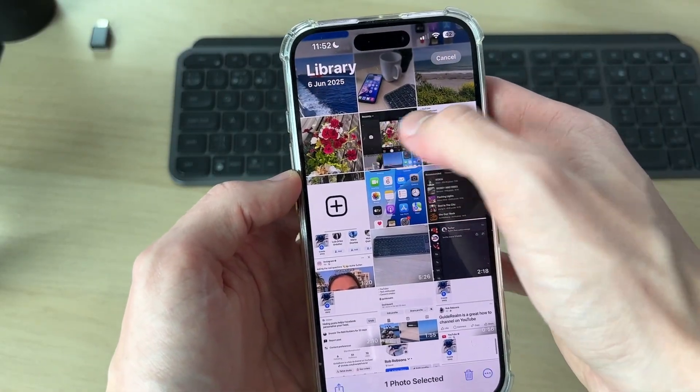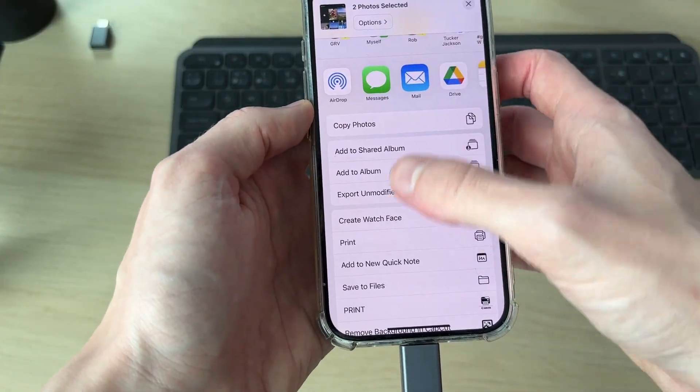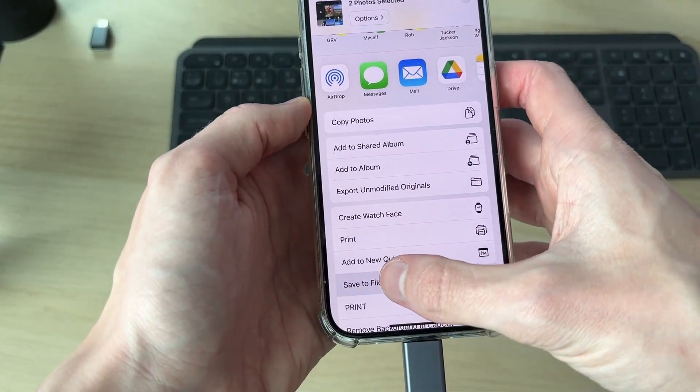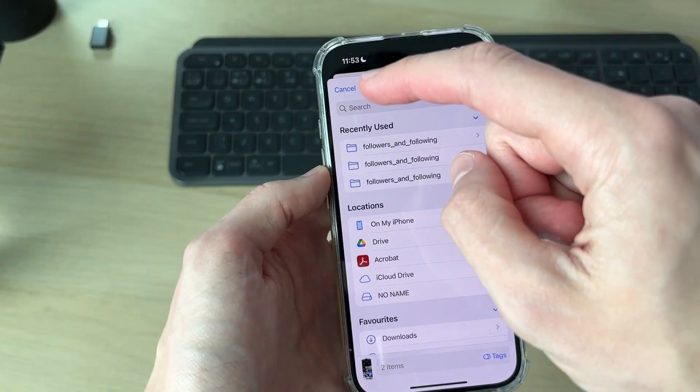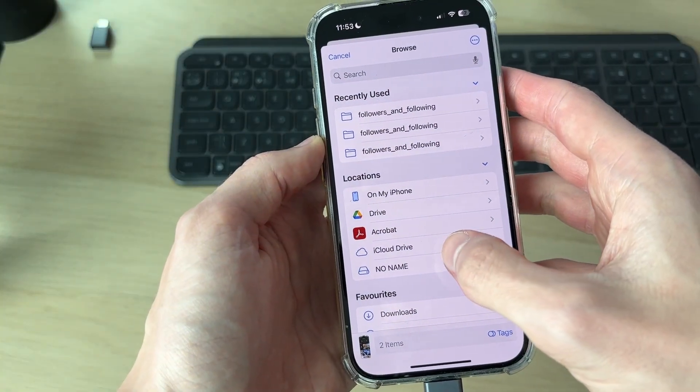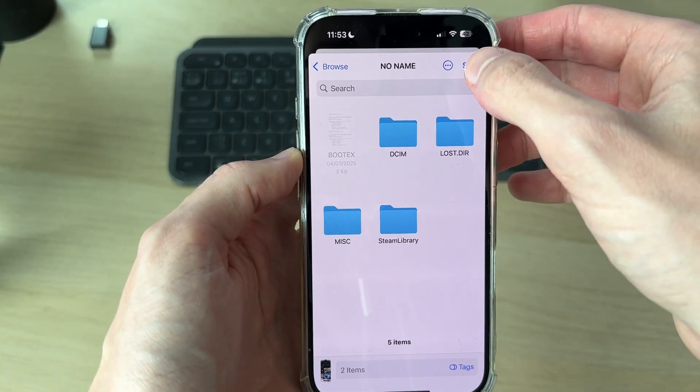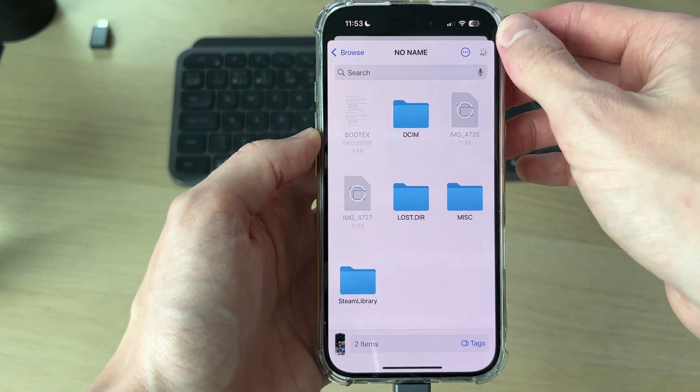Select them, then press the Share button in the bottom left. Scroll down and press Save to Files. Press the back button to get back to the Browse page, then find the SD card, tap on it, and press Save. They'll be moved.